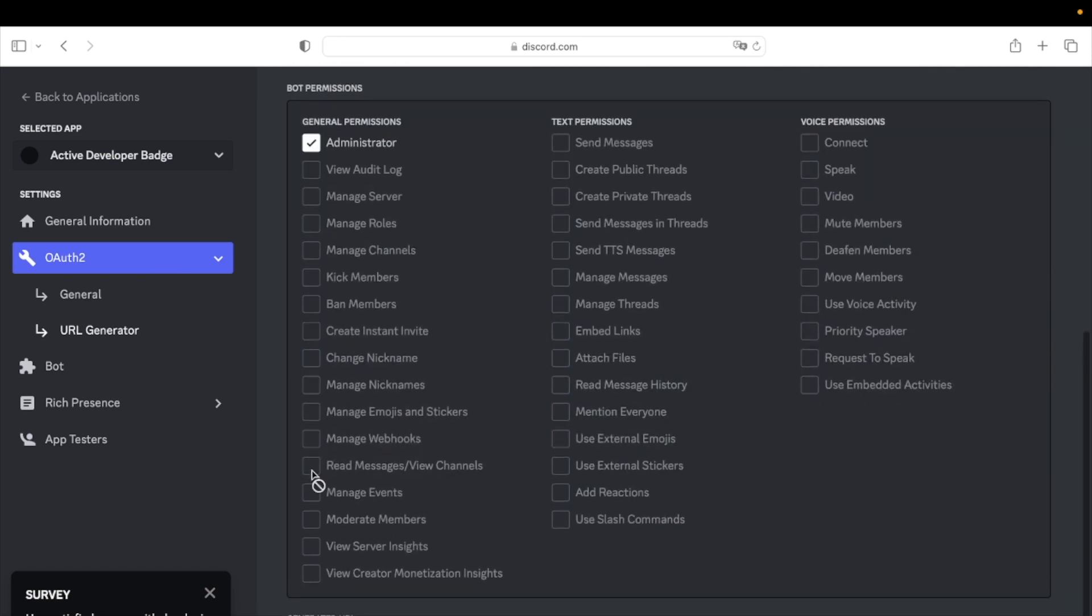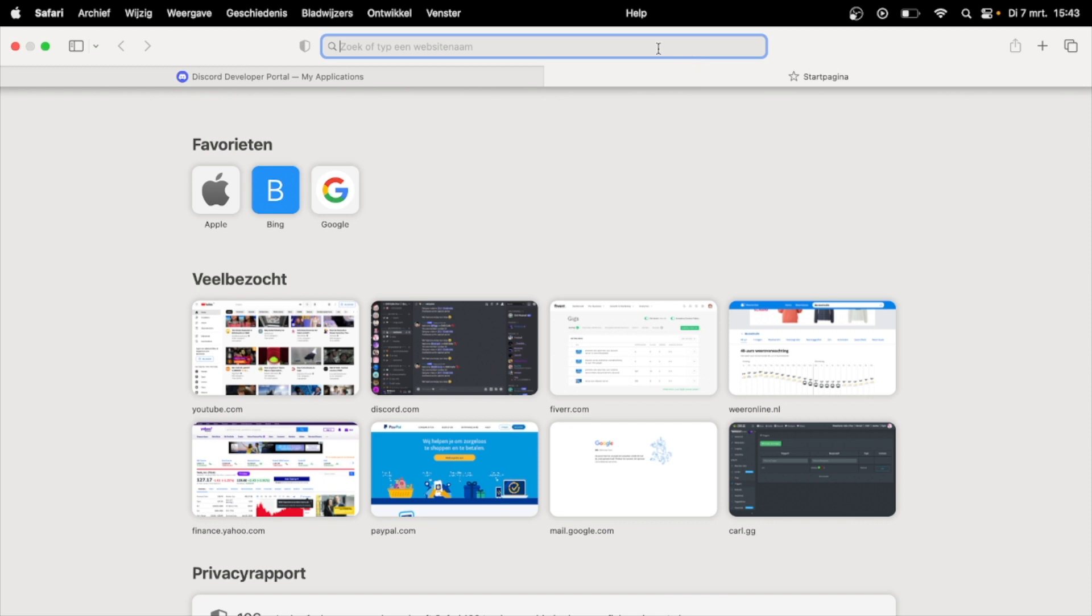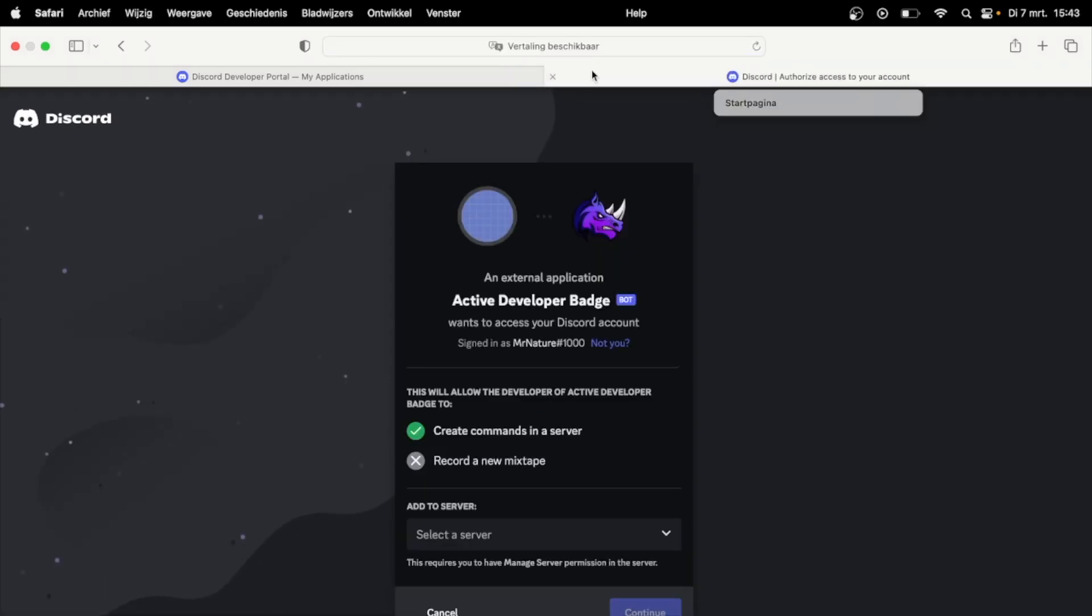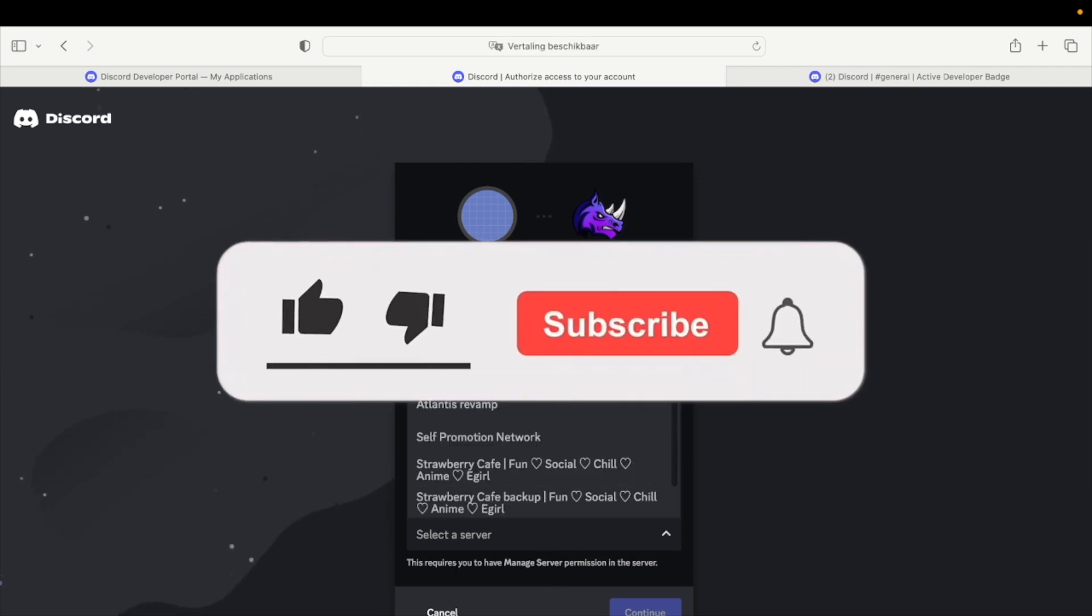Now copy the link below the Bot Permissions section and copy it in a new tab. Click on Select a server and select any server you have and click on Authorize.